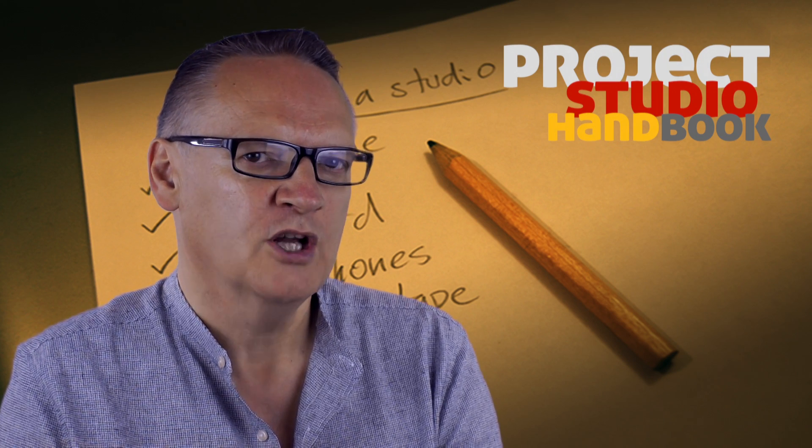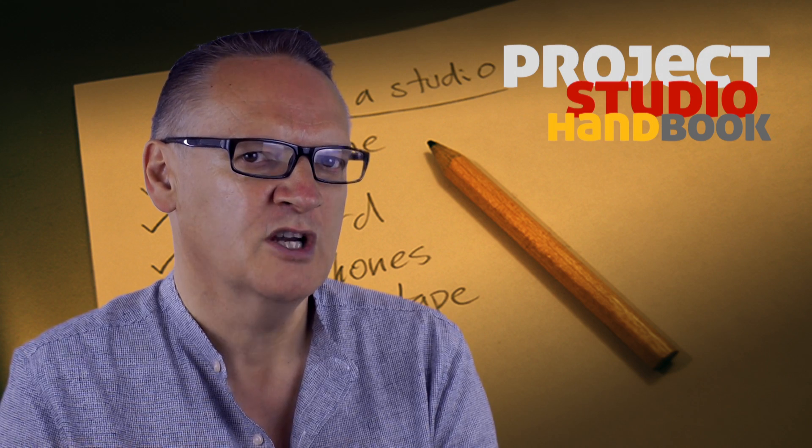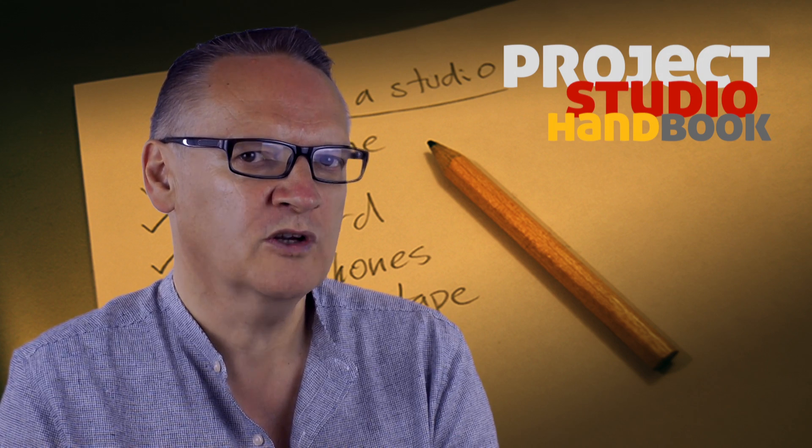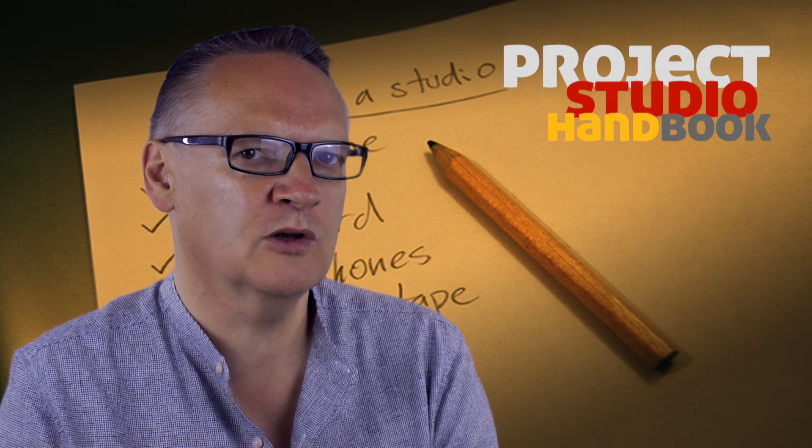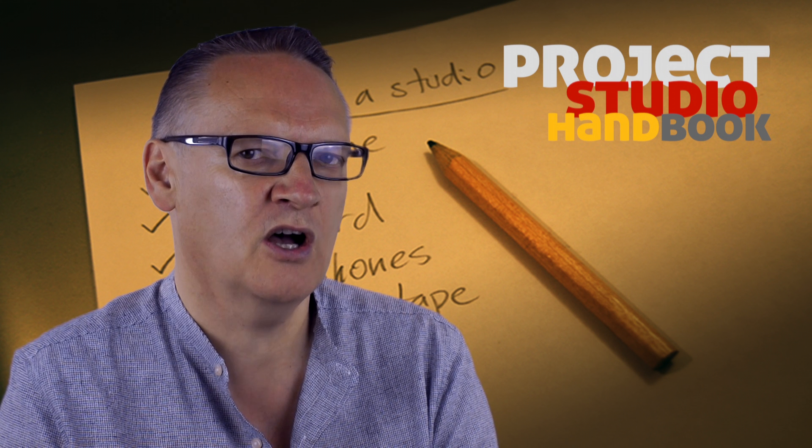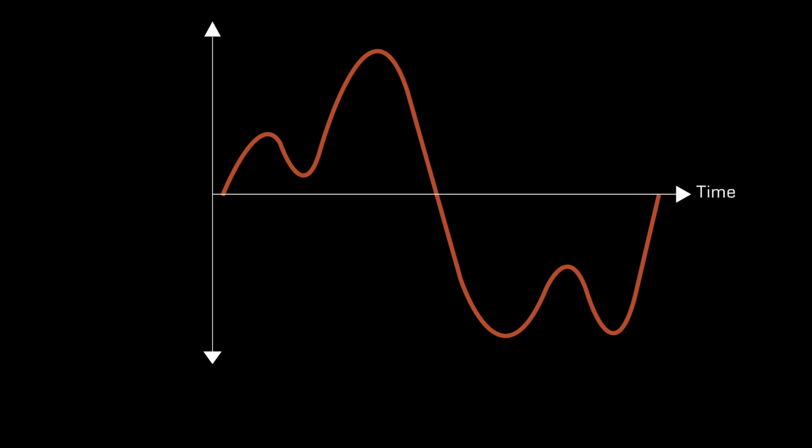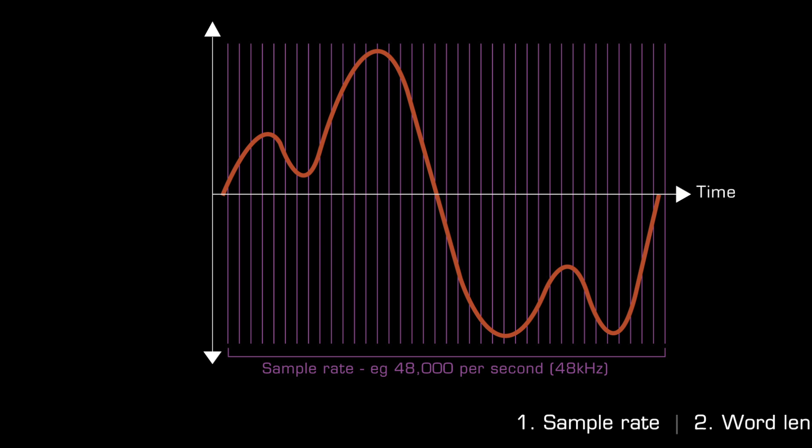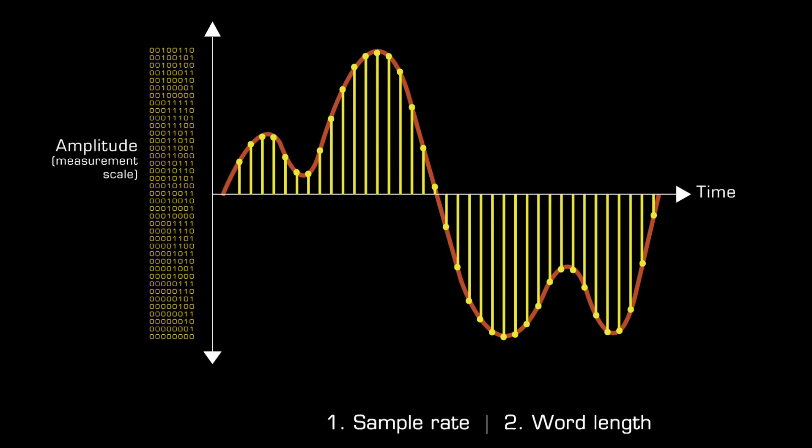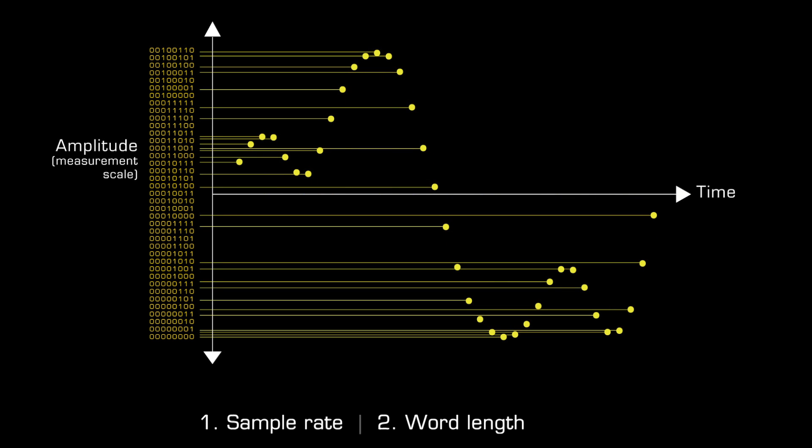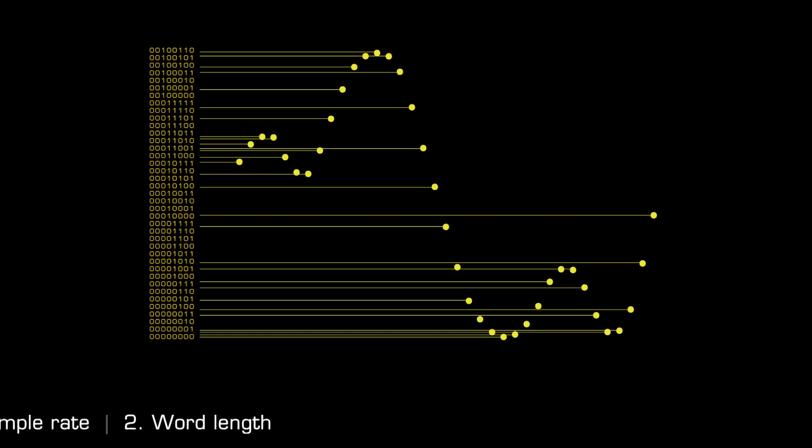Therefore, the two primary parameters which control the quality of the analog to digital audio conversion process are sample rate, which is the number of measurements of amplitude taken per second, and word length, which determines the accuracy of each measurement.